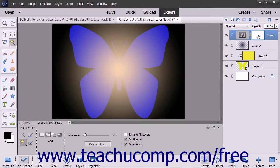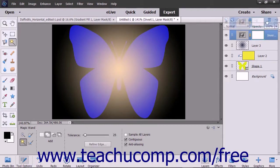Therefore, when applying a fill layer or an adjustment layer to an image, the easiest way to choose where the fill effect or adjustment effect is applied is to select the area to which you want to apply the effect before creating the fill layer or adjustment layer. However, you can also edit the layer mask after it is applied to change the area of application for the linked layer.